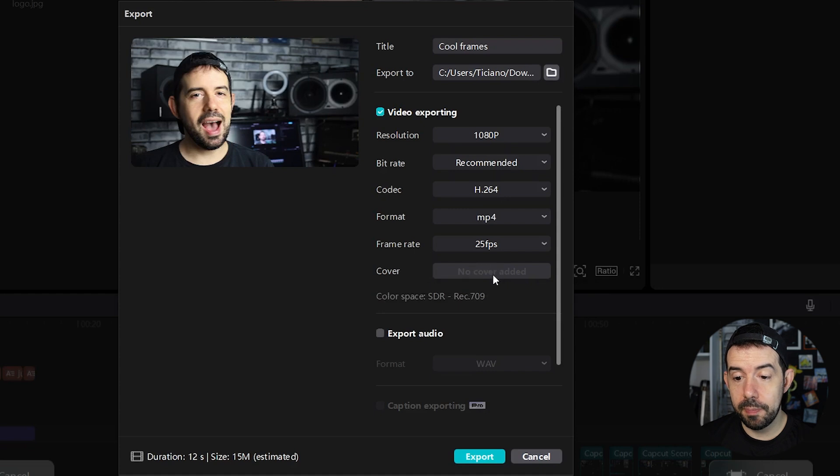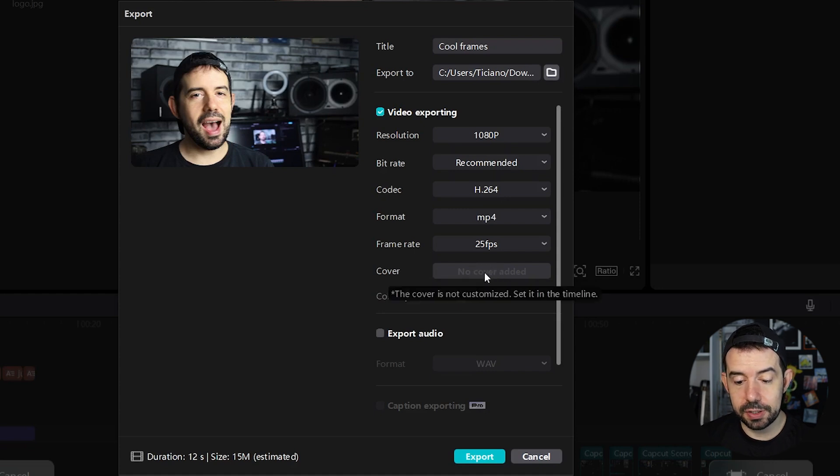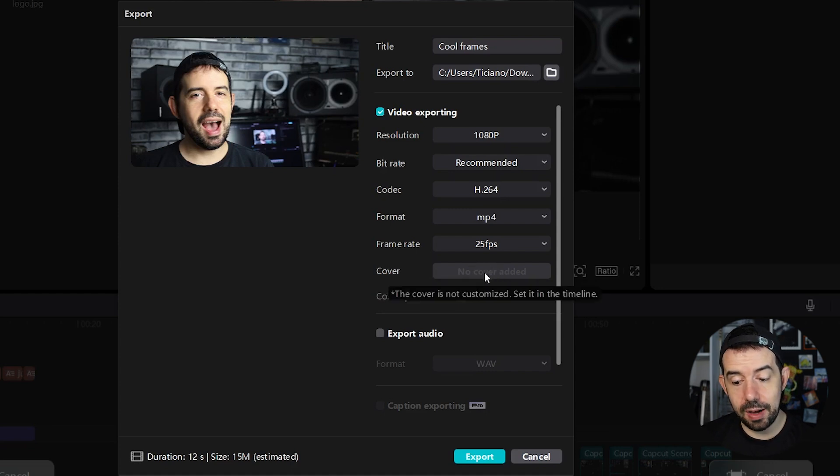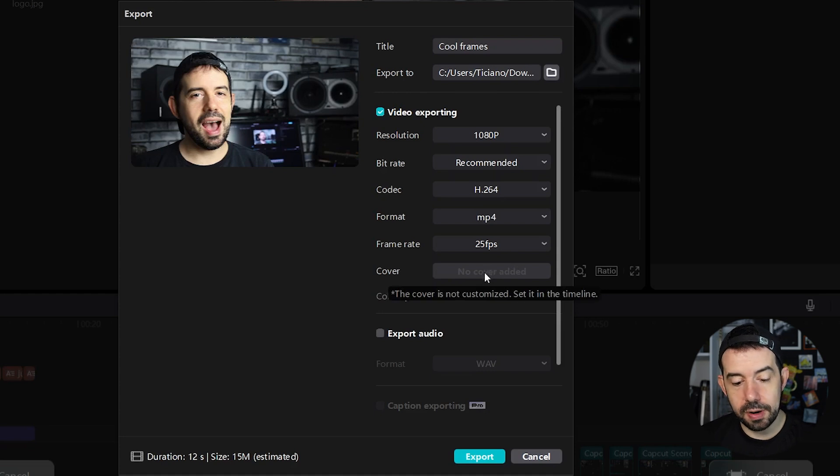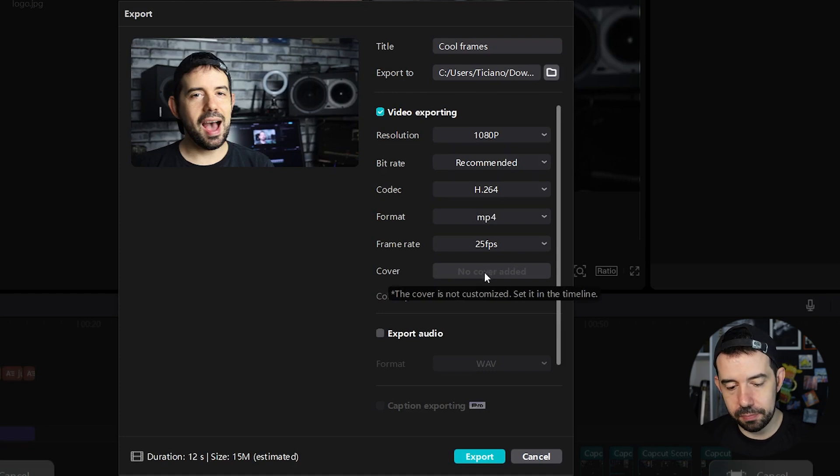If you made a cover, it will appear here the options of export the cover in a separate file or do not export cover. But that's a topic for another video.